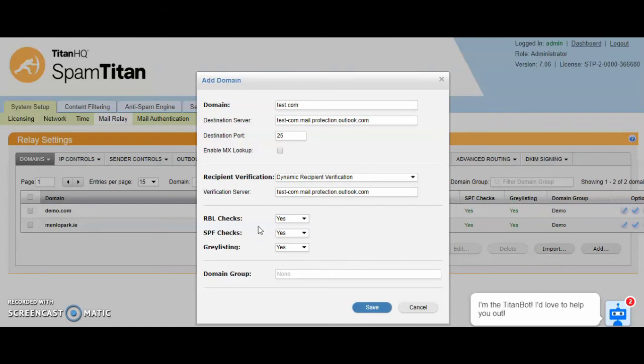You can also assign this domain to a specific domain group, and I will go through domain groups in another video. This is where you can associate multiple domains with a singular group so an administrator at that level can log in and view their own domains. Click on save and now you've onboarded this domain.